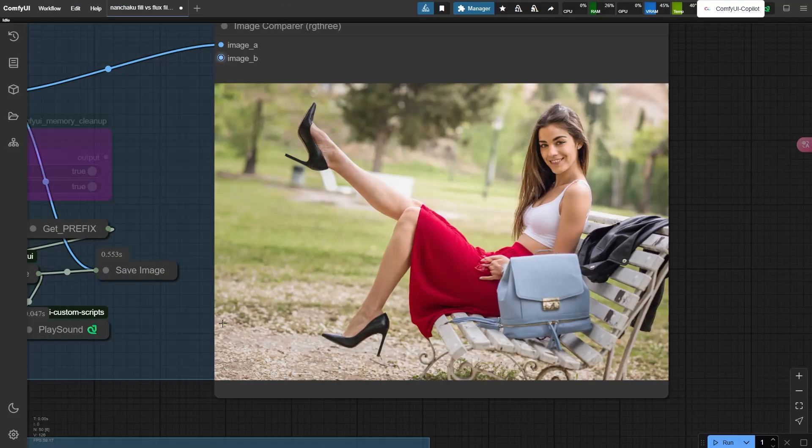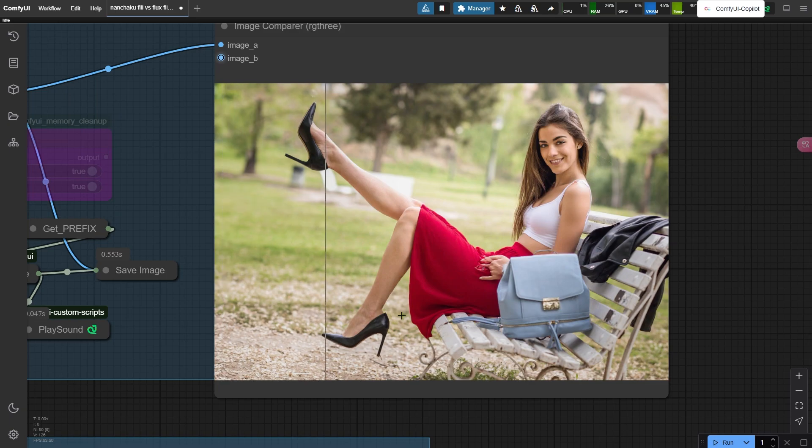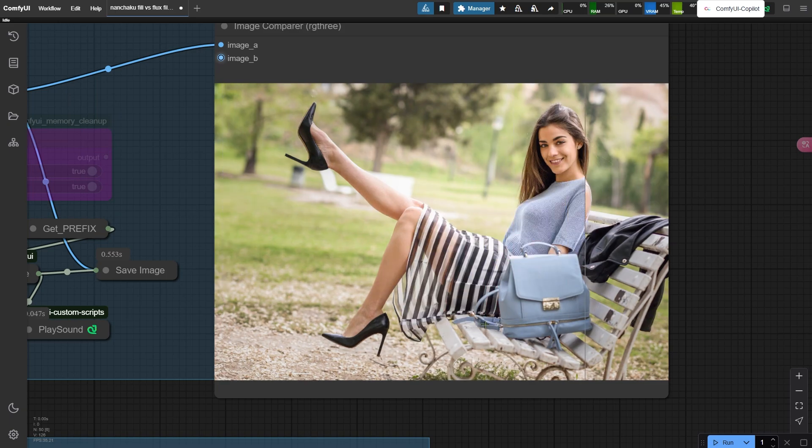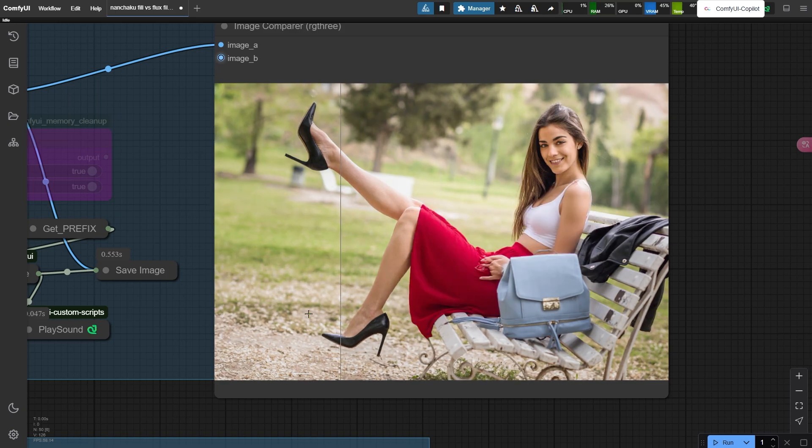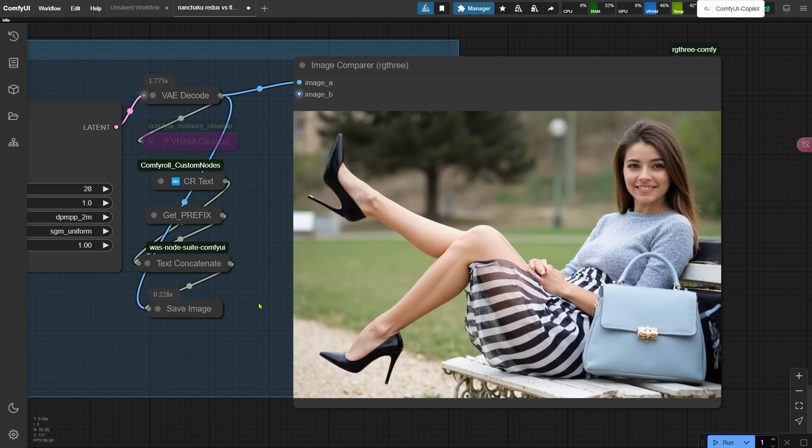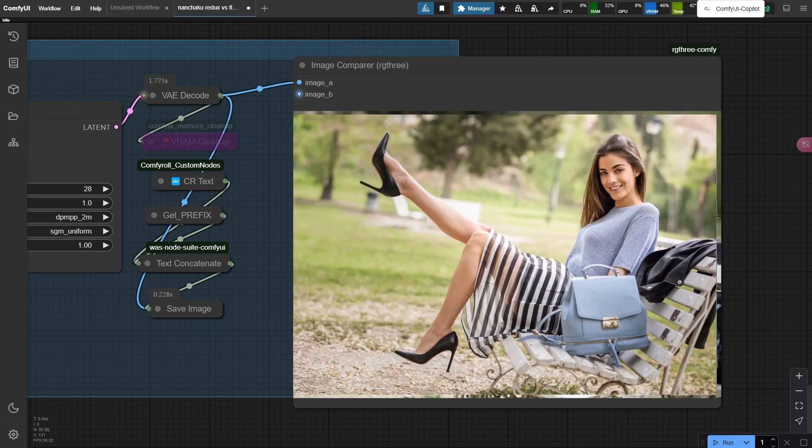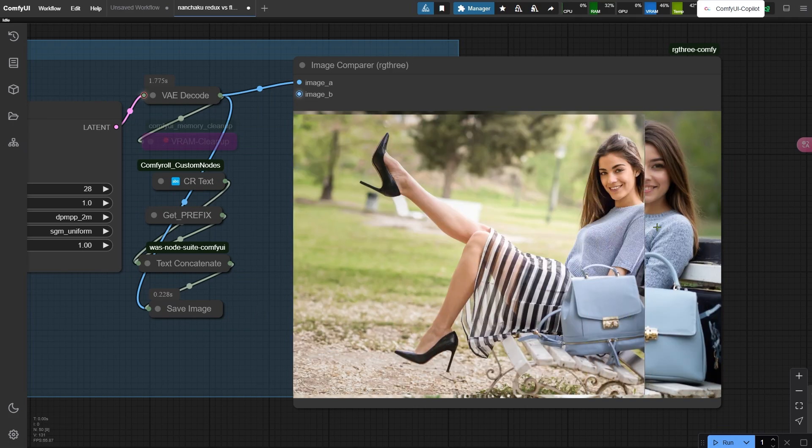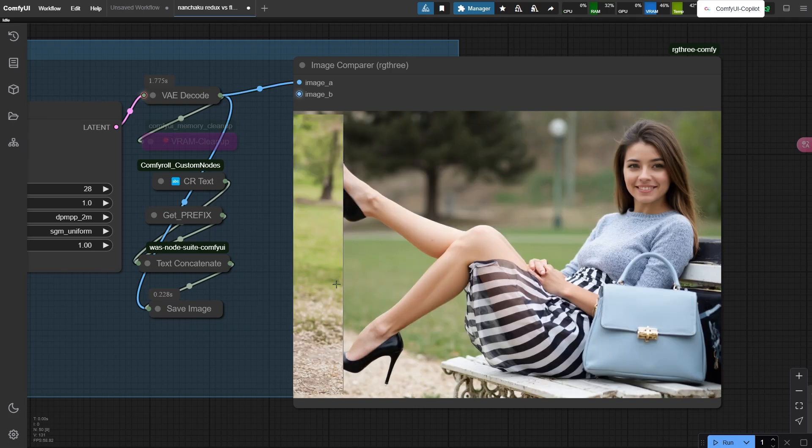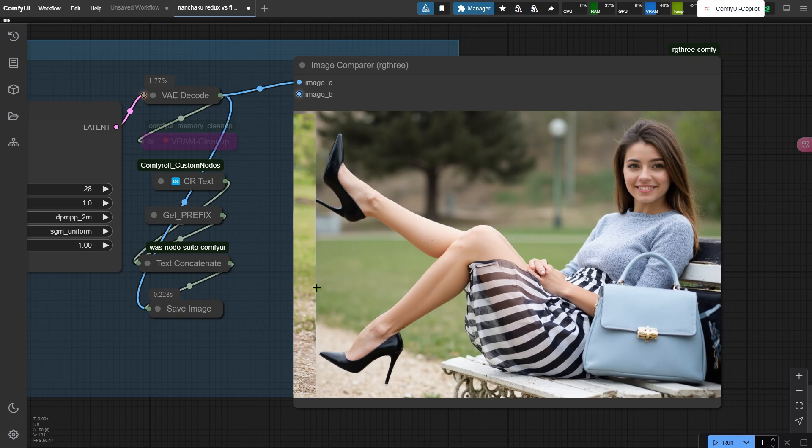By the way, I've tested Nunchaku's Fill and Redux models too. I packed all the workflow files and screenshots into a zip. Link in the description below. Grab it and tinker yourself. Up next, I'll walk you through installing custom nodes and models for Nunchaku. Stay tuned.